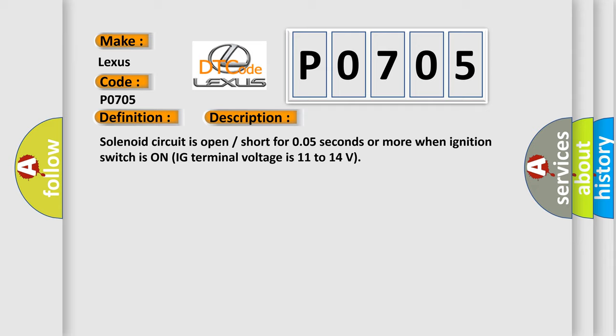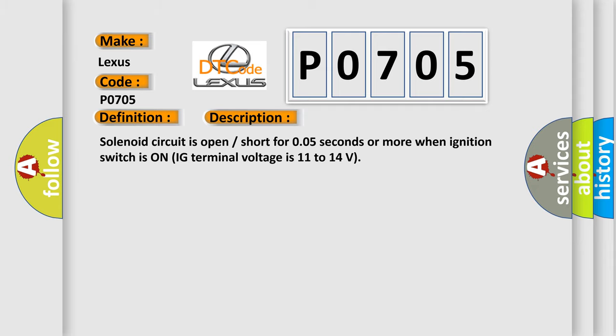This diagnostic error occurs most often in these cases: SFLR or SFLH circuit brake actuator assembly.